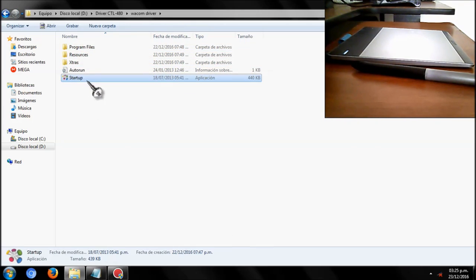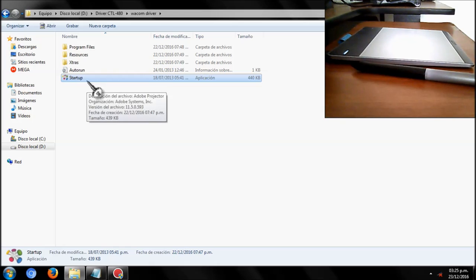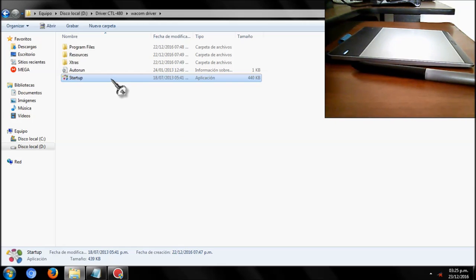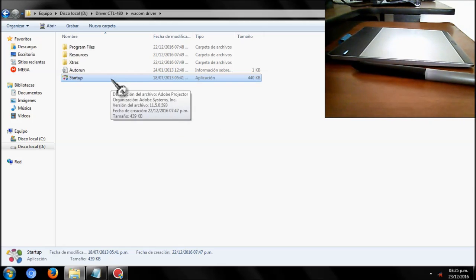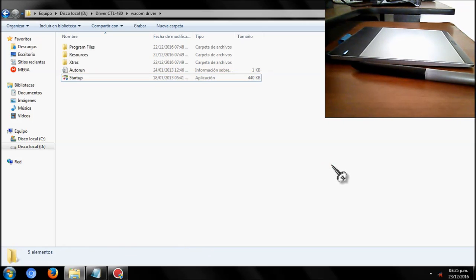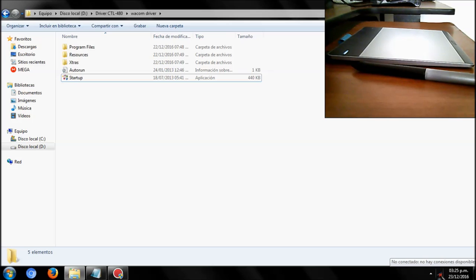Here is the most important step: you have to disconnect from the internet. If not, the driver system will connect to the Wacom server and download and install the latest driver on your PC, and that is a problem. To install the old driver, you have to disconnect from the internet.